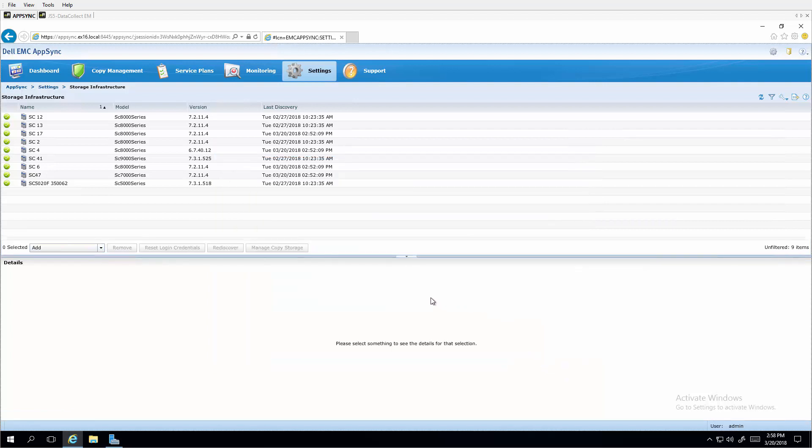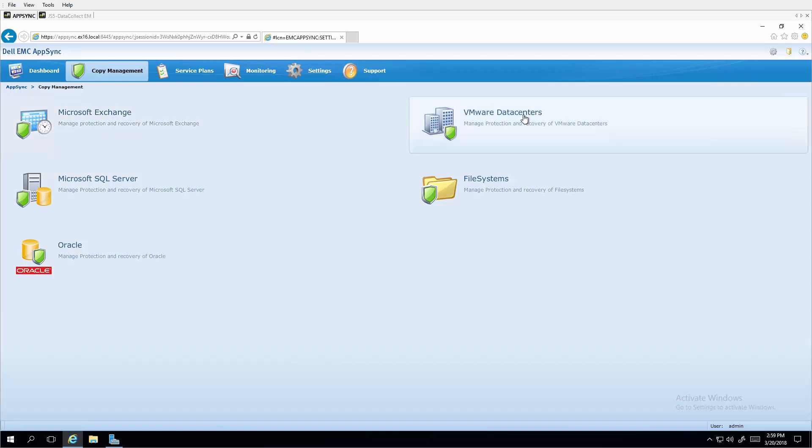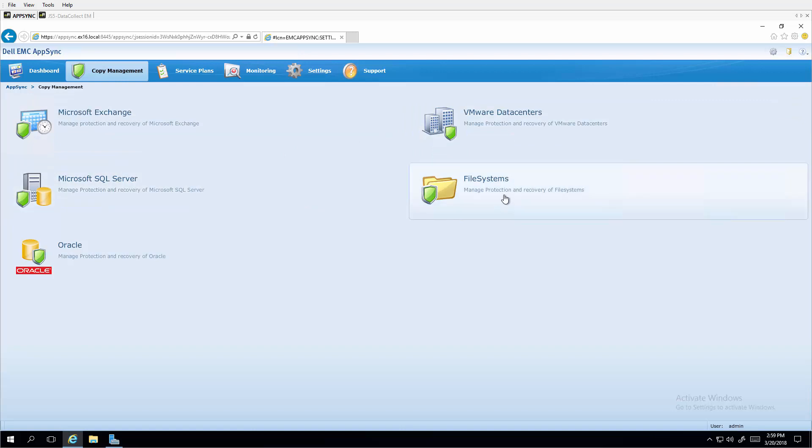Once the SC storage arrays are registered, application protection jobs are managed using copy management. Here we see the specific applications that AppSync can protect on SC Series. Microsoft Exchange, VMware Data Centers, Microsoft SQL Server, File Systems, and Oracle.